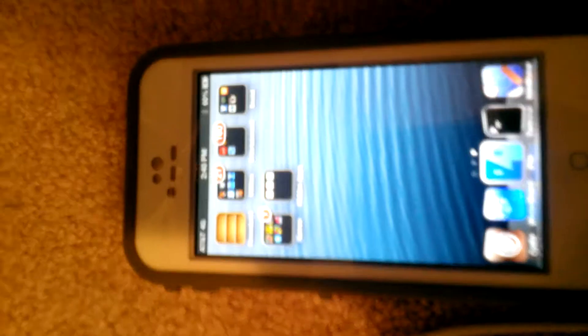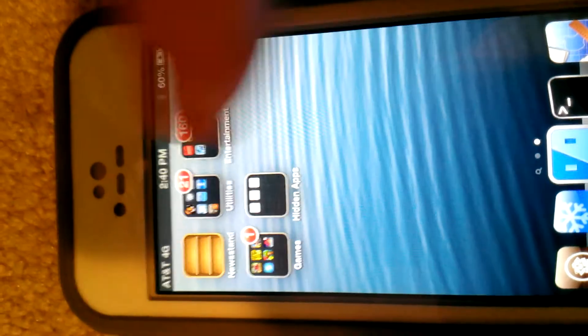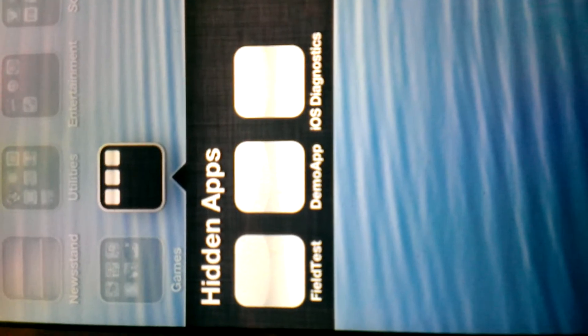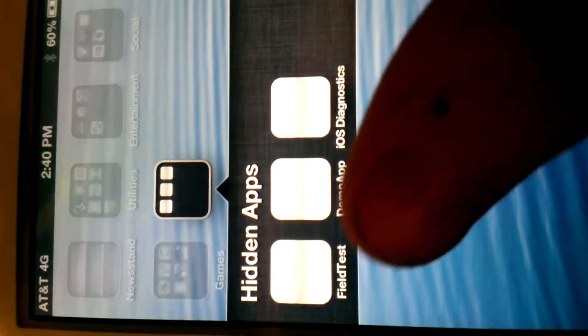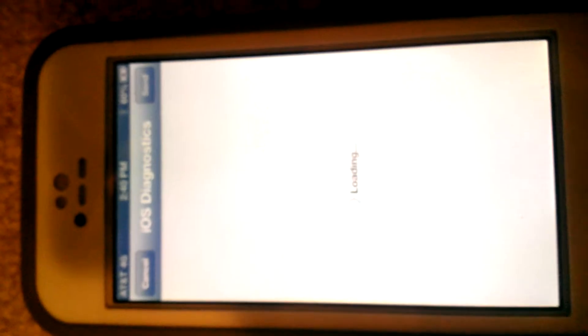Hey YouTube, I'm going to show you guys how to make hidden apps appear on your springboard. Right here, this is a folder I made for my hidden apps that I made appear: Field Test, Demo App, and iOS Diagnostics. And these are the legit apps.